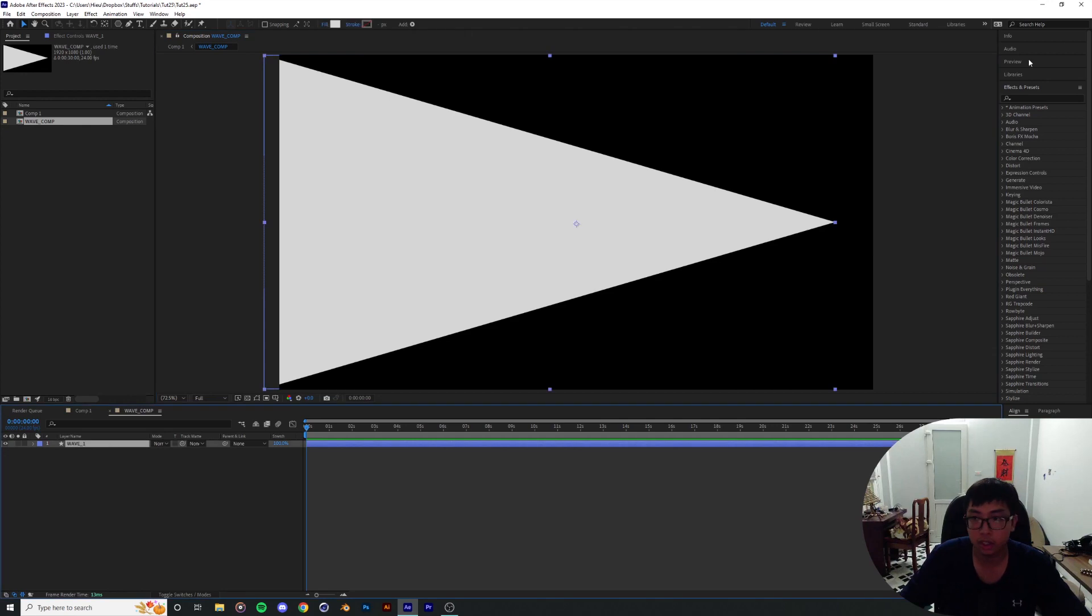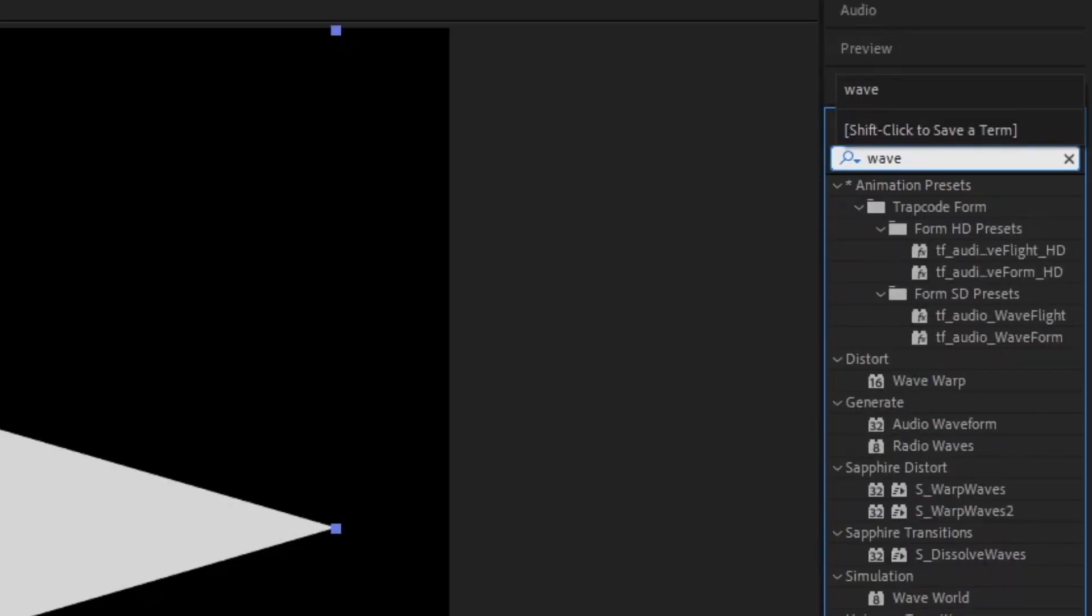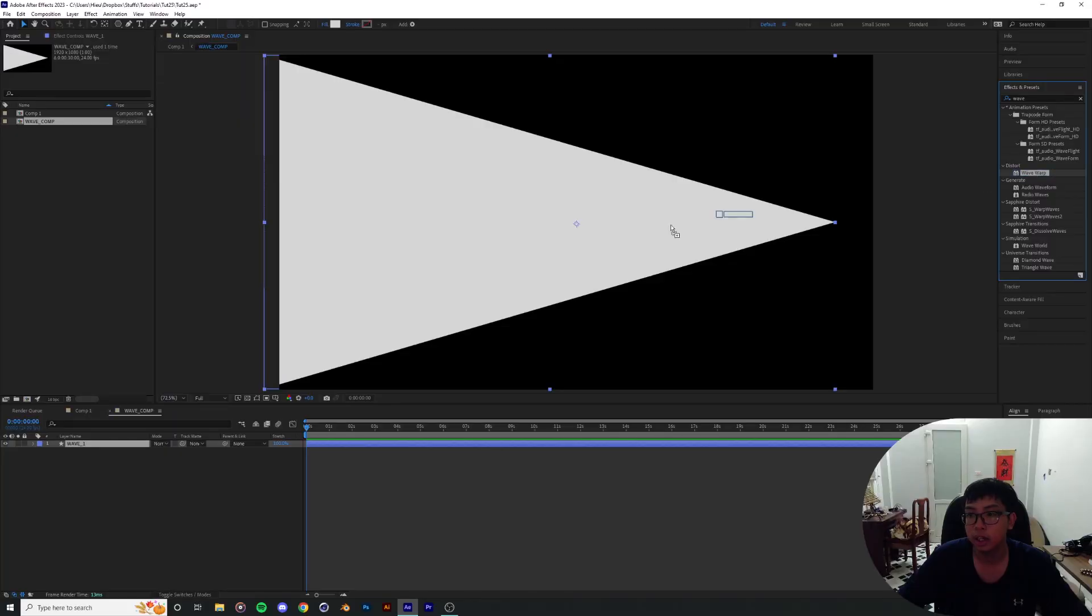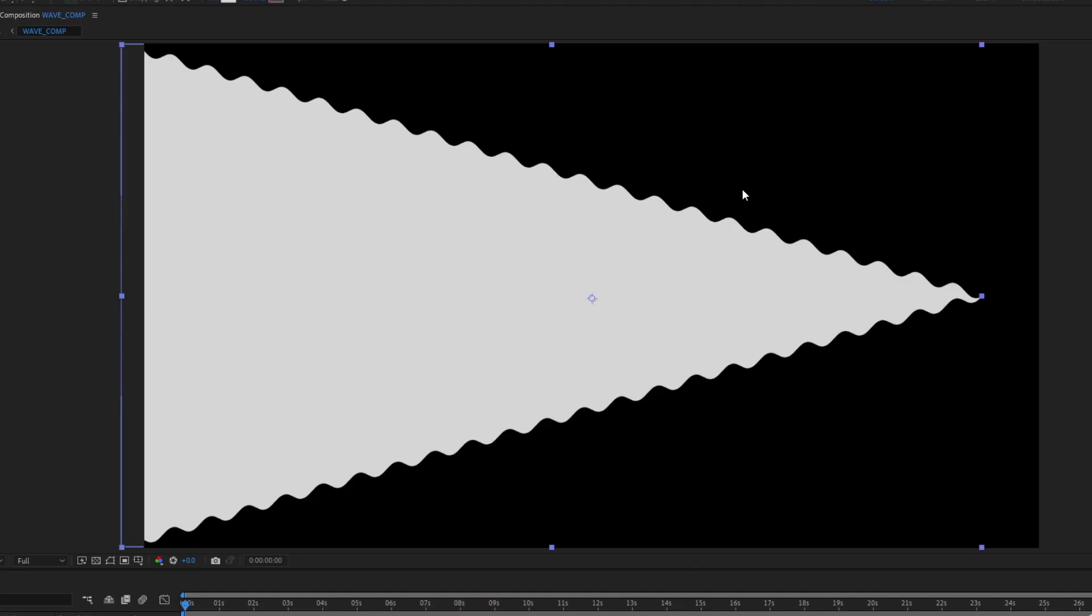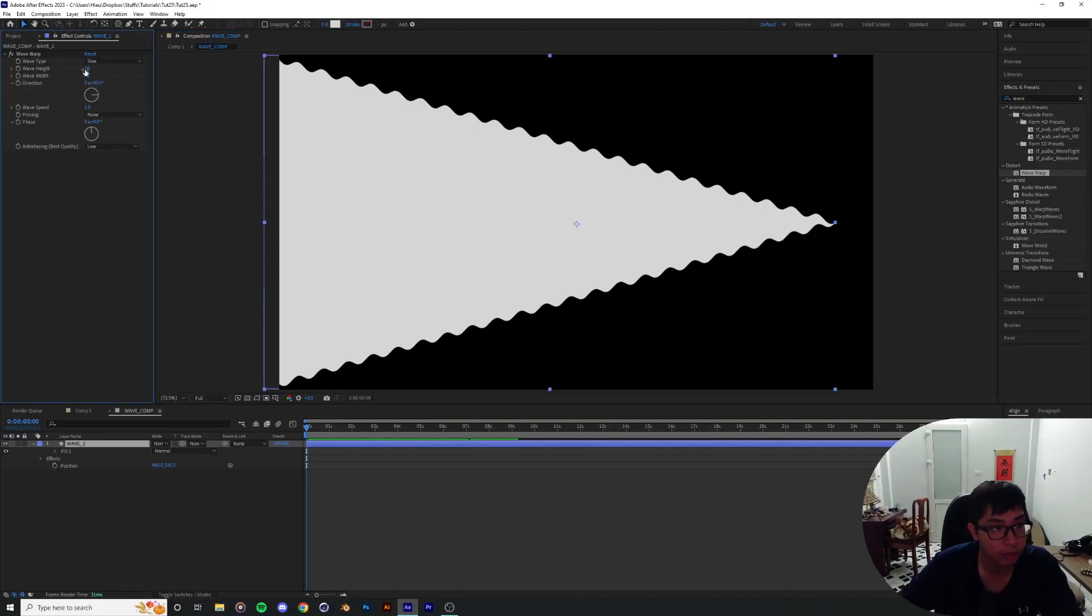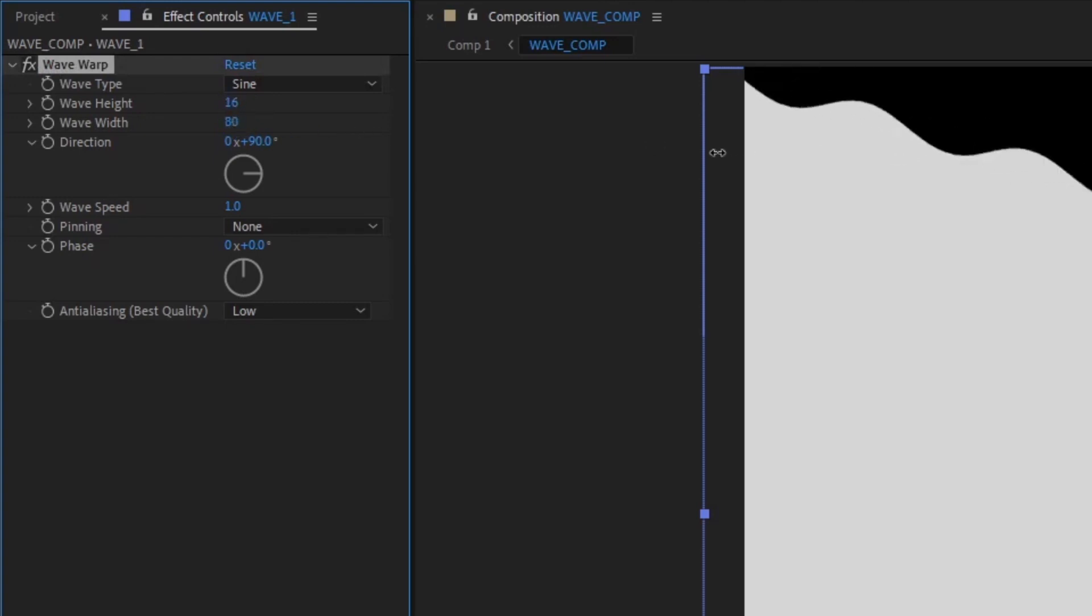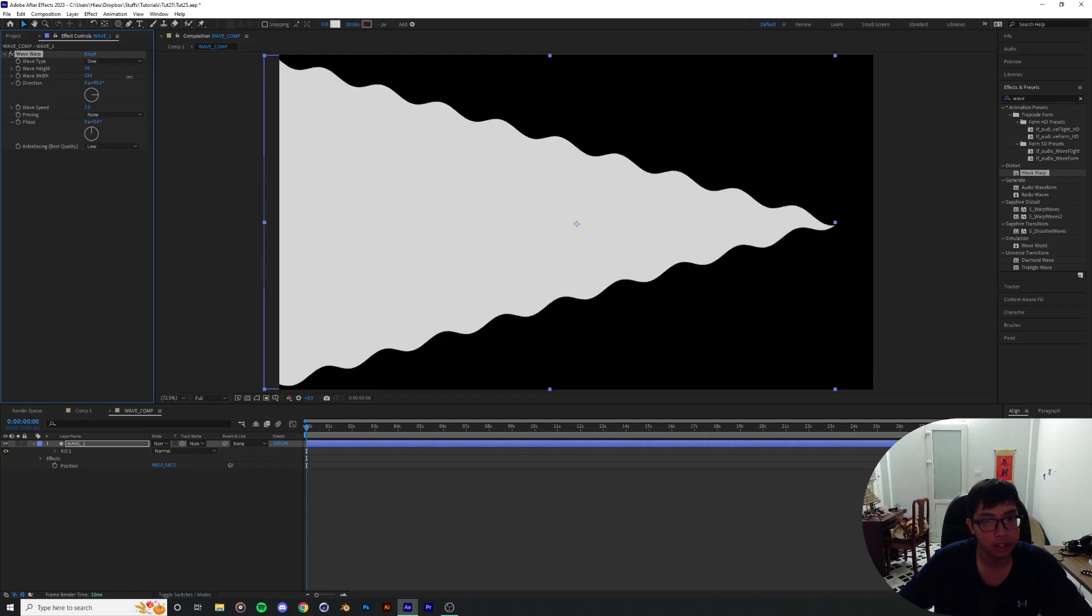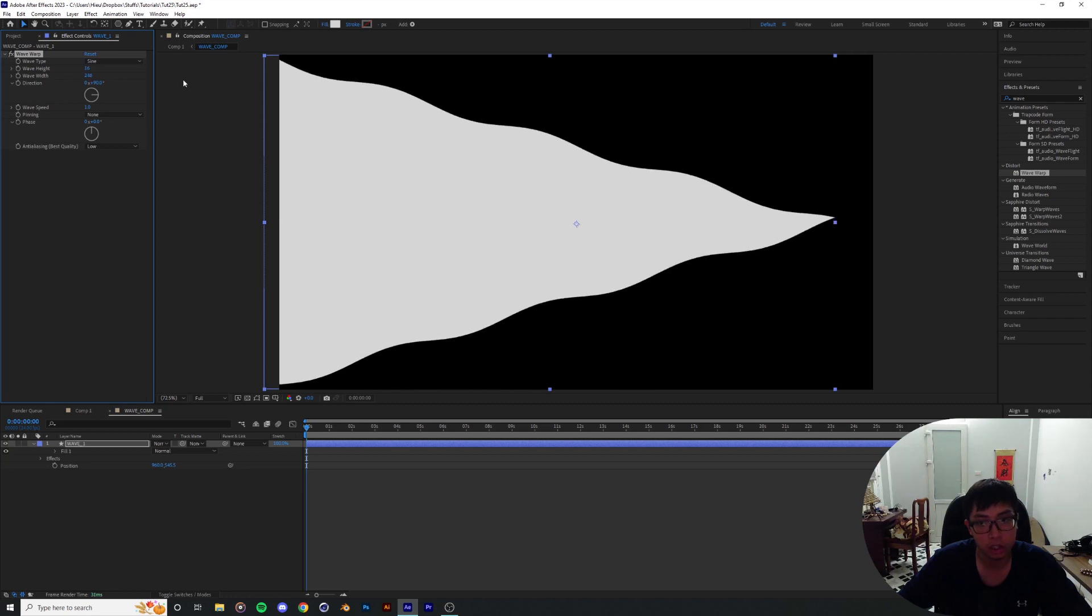Here comes the secret sauce. I'm gonna type in wave warp and drag it into our wave layer. Boom! I'm gonna dig deeper into the wave warp. Over here we got the height and the width of the wave. Right now we're just gonna drag the width a little bit out and the direction.